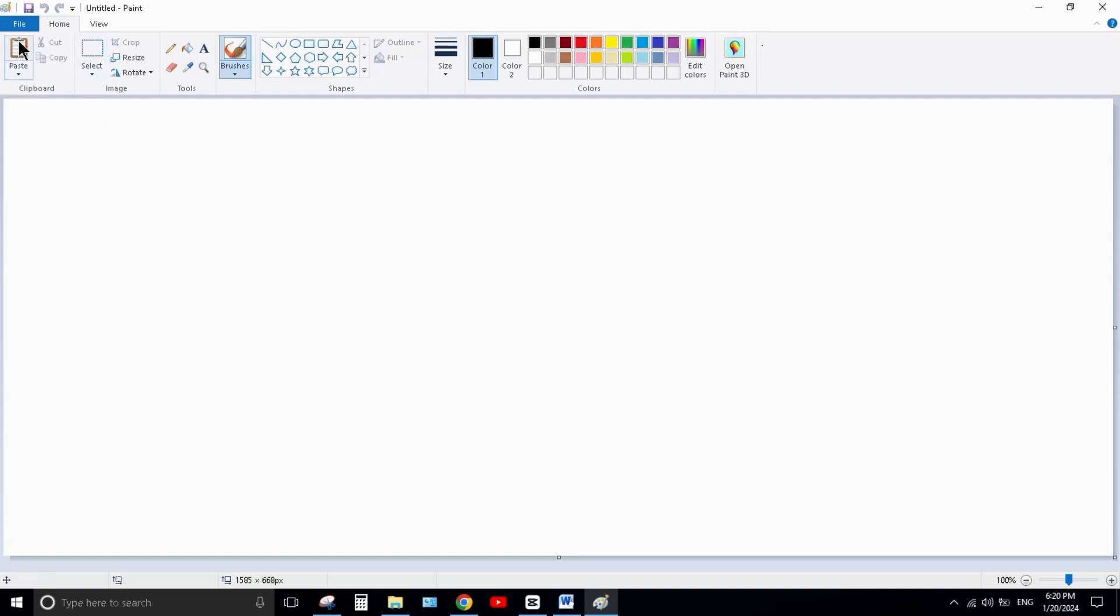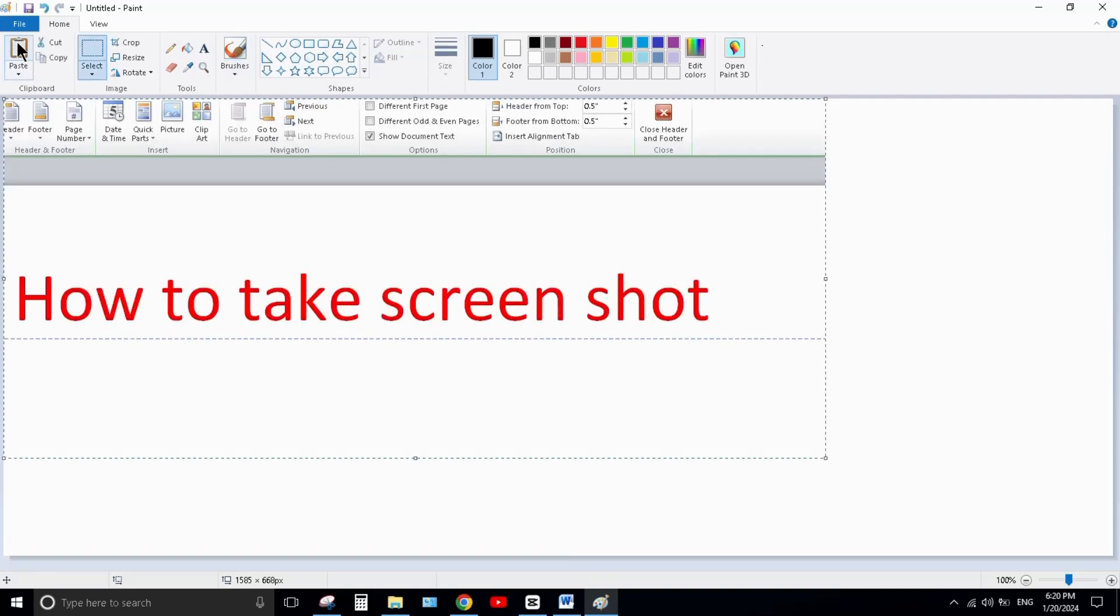Click on Paste. Here you can see your screenshot. You can edit your screenshot and save it anywhere on your PC. Thank you so much for watching.